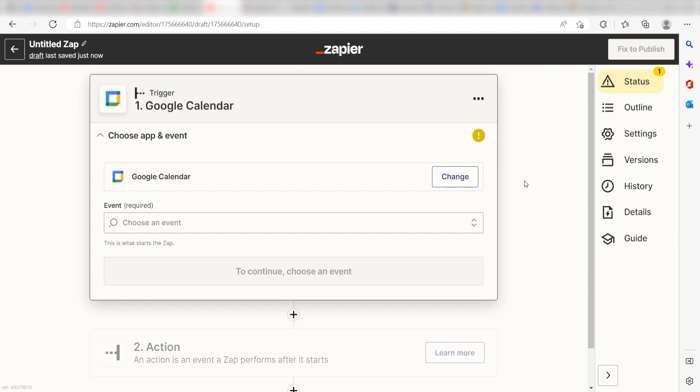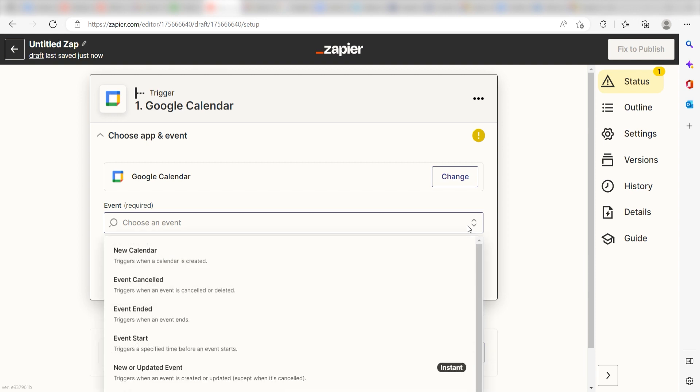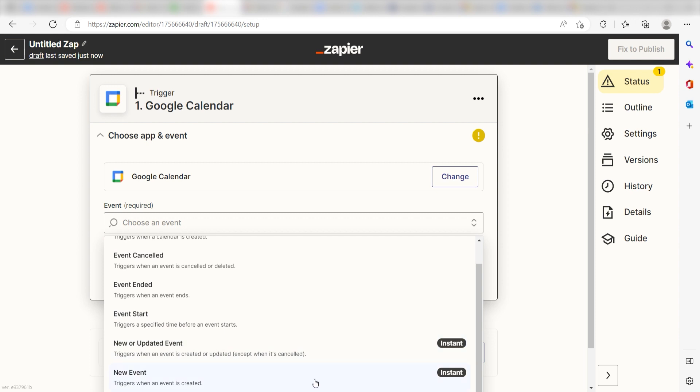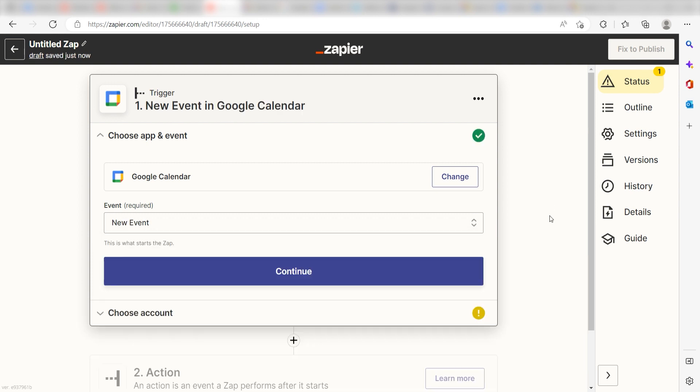Setting this as the trigger means that any time Google Calendar sees a new task is created, it's going to run this workflow. The triggers screen will then pop up. I should click New Event as my event and click Continue.